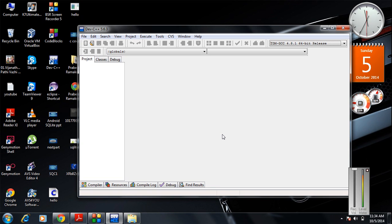Hi guys, welcome back to another episode of C programming tutorial. In today's episode we are going to learn about another important functionality of the C preprocessor called file inclusion.